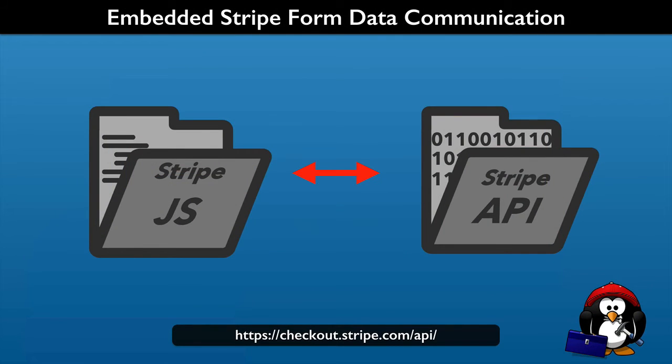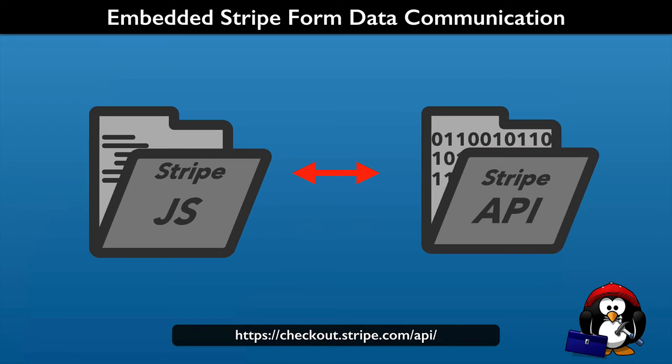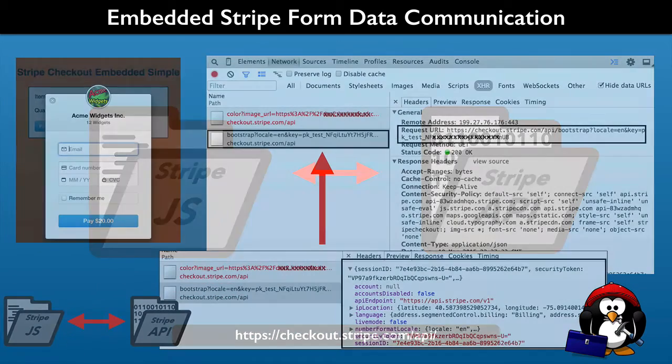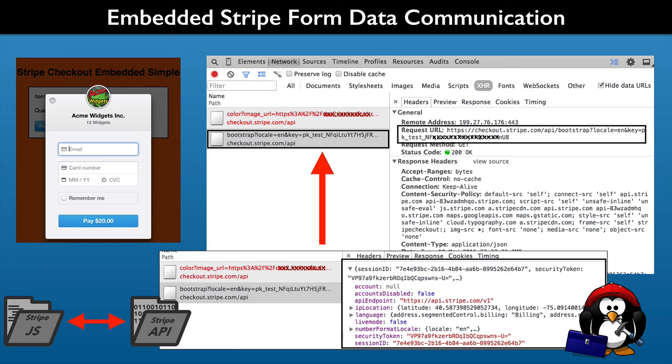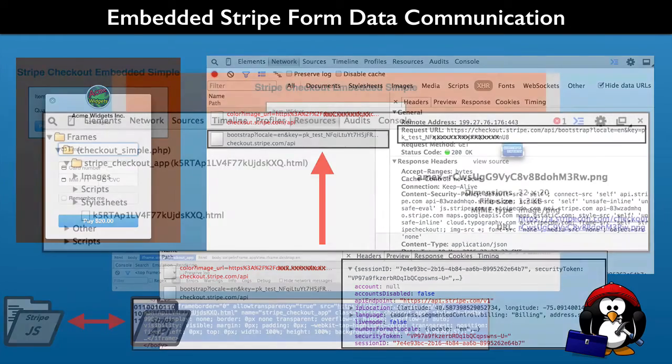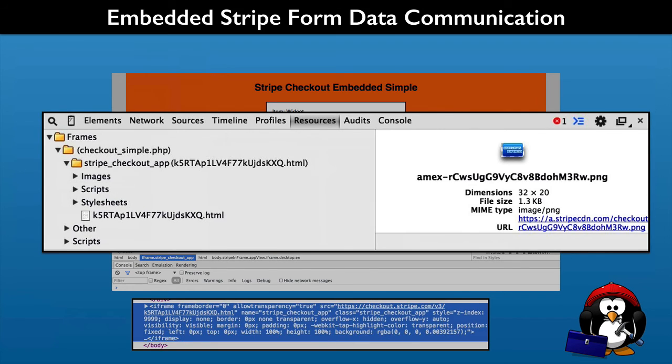We also go behind the scenes as the Stripe checkout form communicates with the Stripe API on its servers. Stripe has a number of network requests that you can learn about. They have interesting response data that we will explore using the web browser tools. We will also investigate what Stripe downloads to your page, for example, HTML elements and form assets such as credit card images.